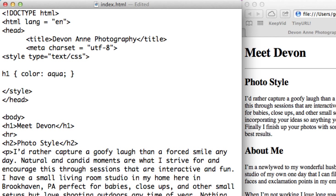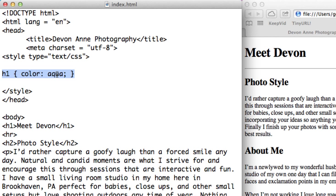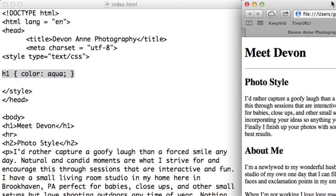I'm going to end that with a semicolon and then a closing curly brace. This is the rule for the heading one tag. When it finds all heading one tags in my page, it's going to make the font color aqua. If I save this and refresh it in my browser, we can see that the heading one has changed to aqua.